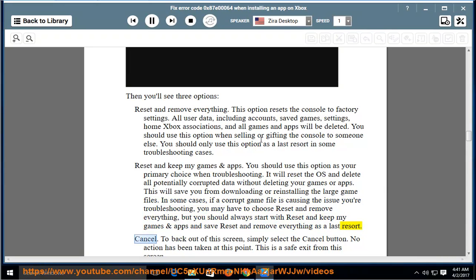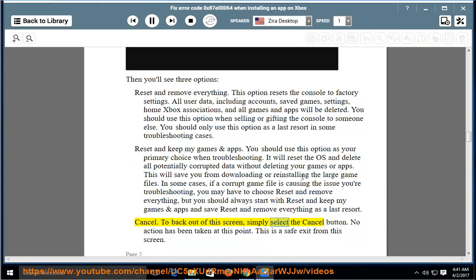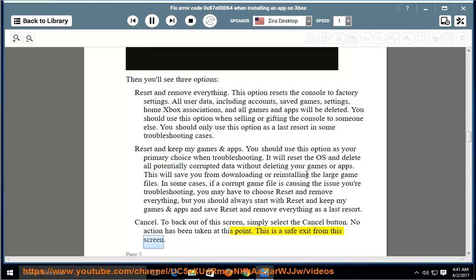Cancel: To back out of this screen, simply select the Cancel button. No action has been taken at this point. This is a safe exit from this screen.